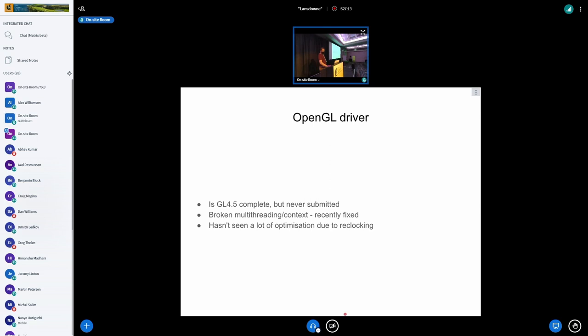So again, it's kind of stalled out at that point where it's, yeah, it kind of works. It's enough to run your GNOME shell desktop compositor, but anything else, it's not really great.